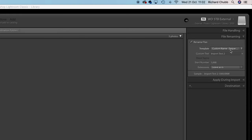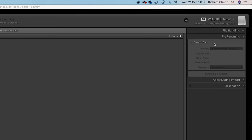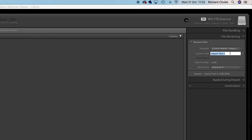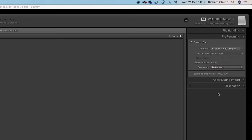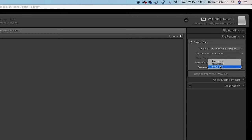The second option - file renaming - is one I really use all the time. You can rename files as they come in, which saves you having to rename them once they're already in your catalogue. Tick that box, we're going to call it 'import test', and I tend to start at a thousand so it incrementally increases - one thousand, one thousand one, one thousand two. Leave the file extensions as they are - they're going to come in as .cr2 files, which is fine.